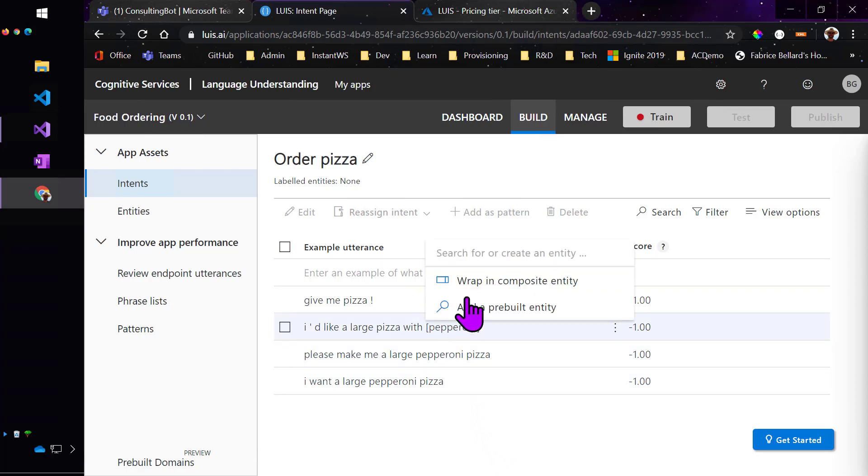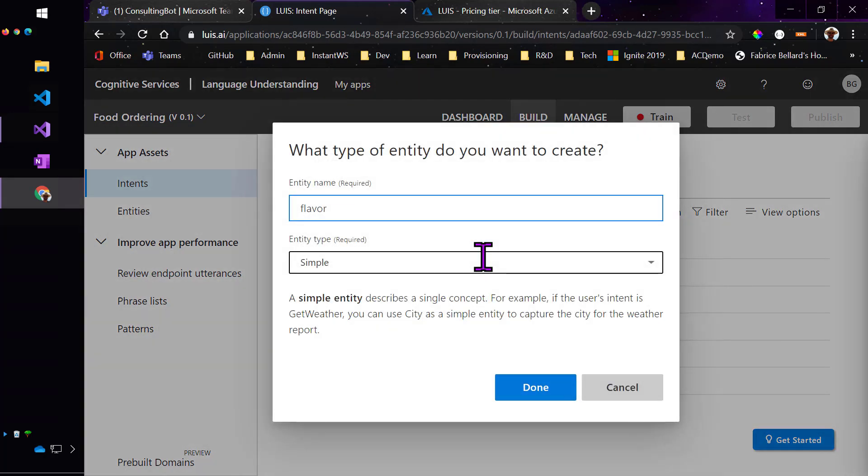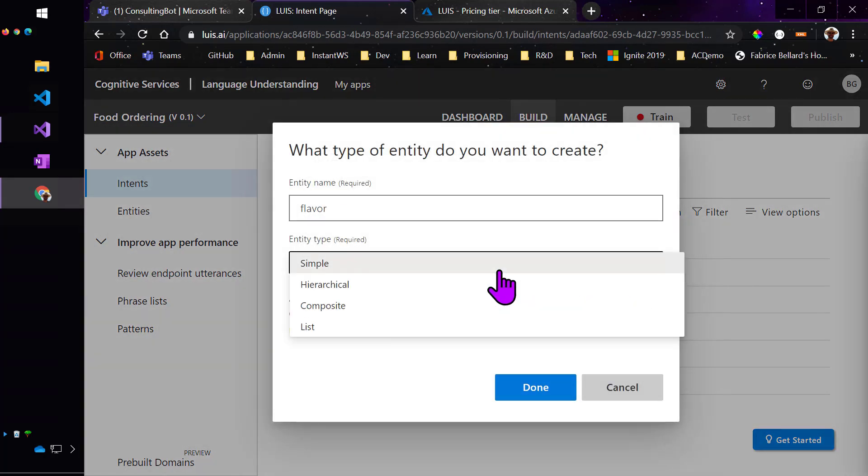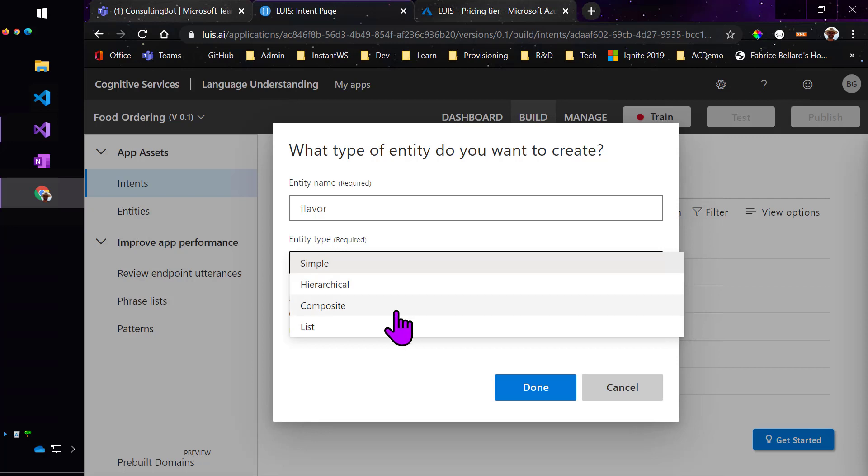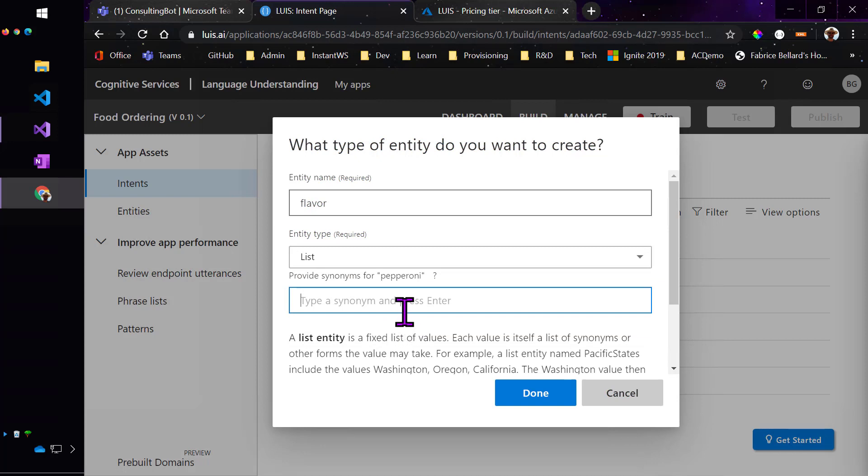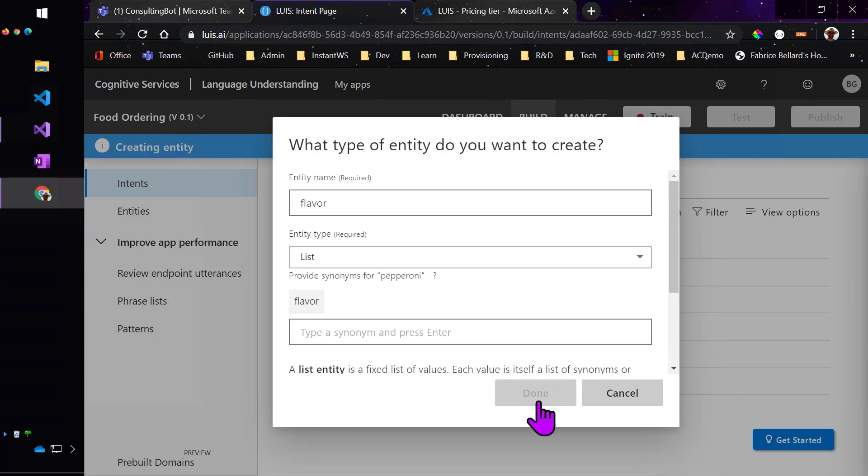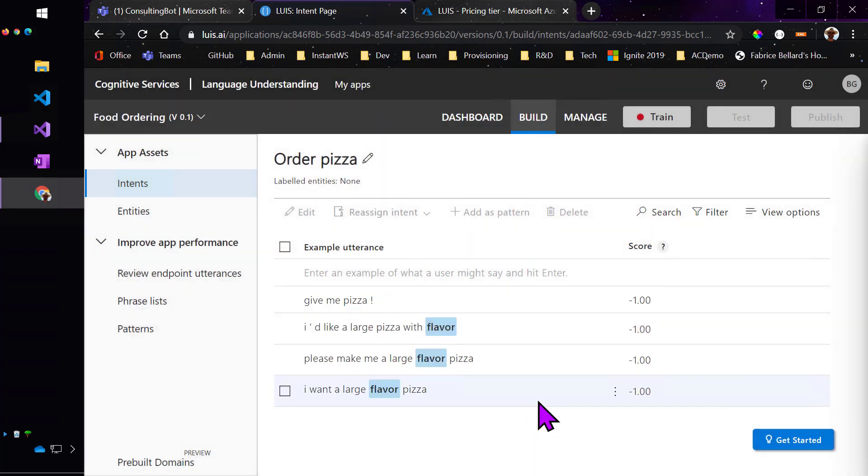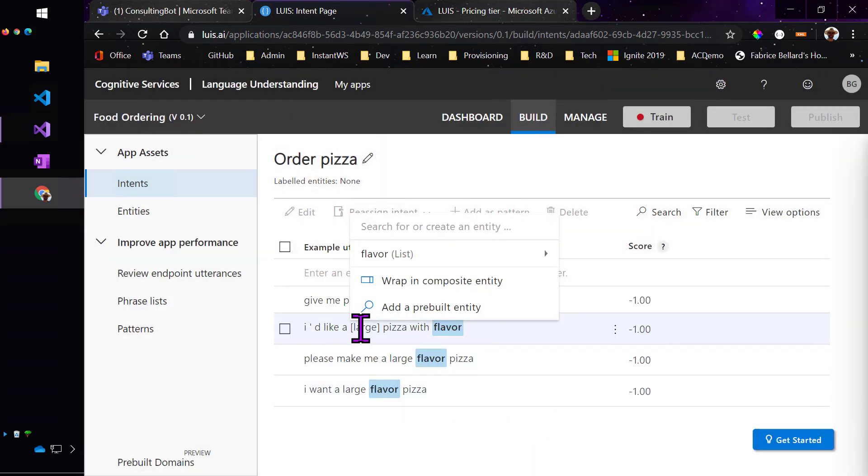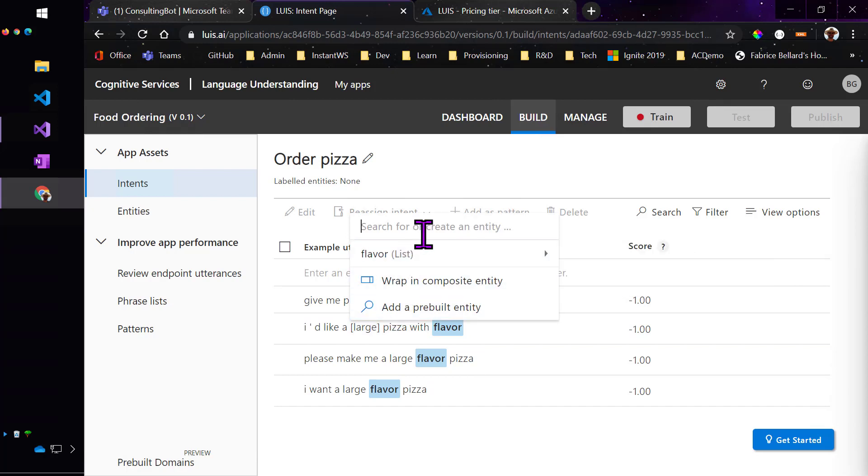Now let's go in and set up the entities. So, pepperoni is a flavor. I'm going to make a new entity called flavor. I could make it a simple entity, which is just a string taken out of the context of the sentence structure. A hierarchical entity would be something like a geography that has a hierarchy to it. Composite is where multiple words are coming together. I'm just going to use a list entity because it's kind of the most reliable.